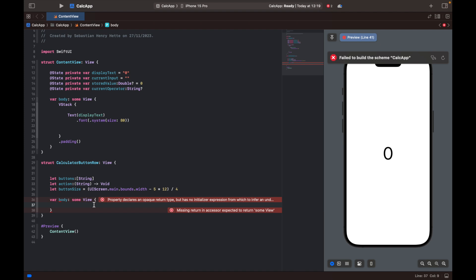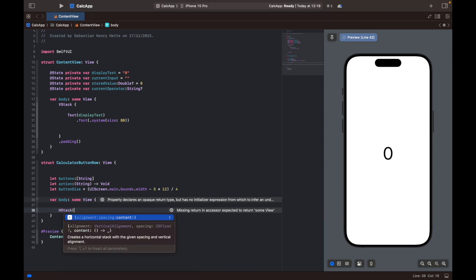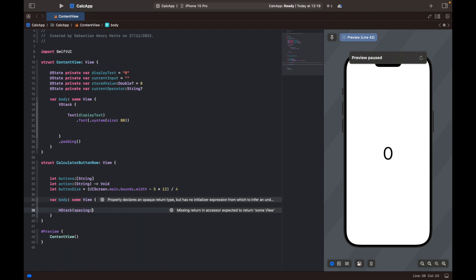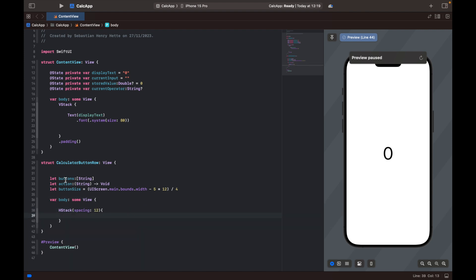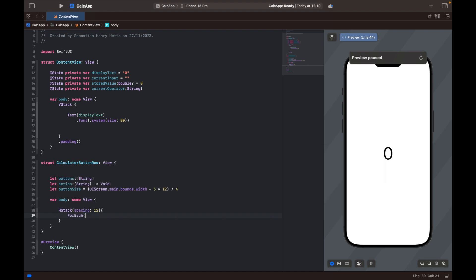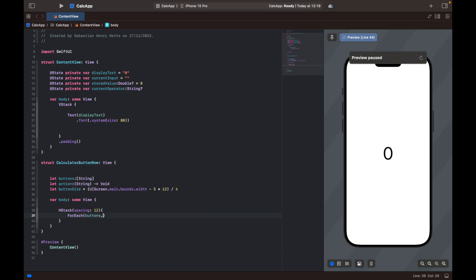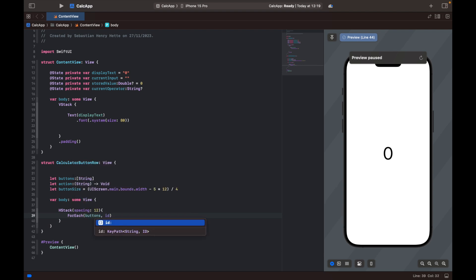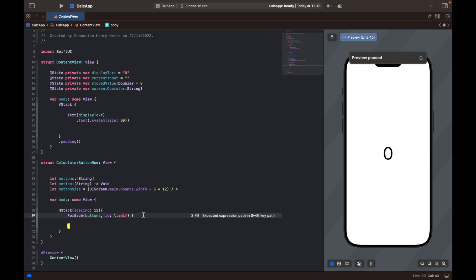But so let's create the body here. And then so down here, we're going to create an HStack. And here is where the spacing comes in, which we're going to set to 12. So now we're going to go through the arrays of buttons with a for each loop. So for each of the elements in the buttons array, buttons, id, let's say, backslash dot self. And here we will have button label is what I'm going to call it in. So again, here we loop through all of the elements in our button array. And each of the elements will be called button label and each iteration of the loop.